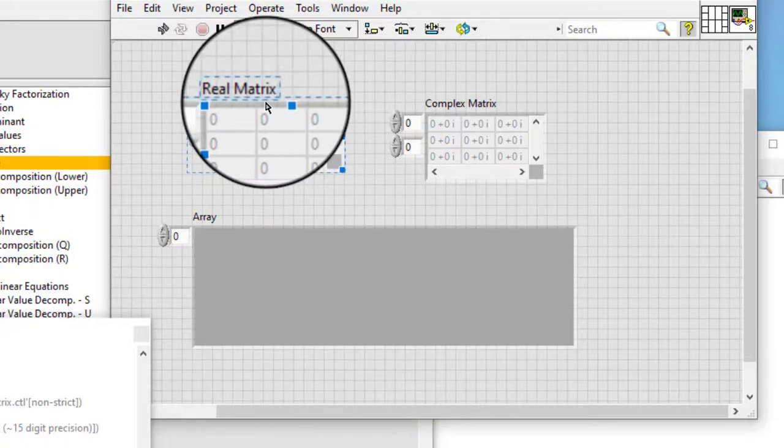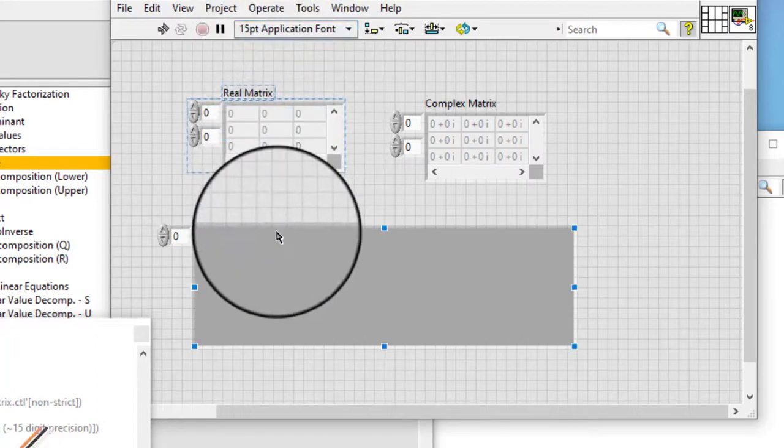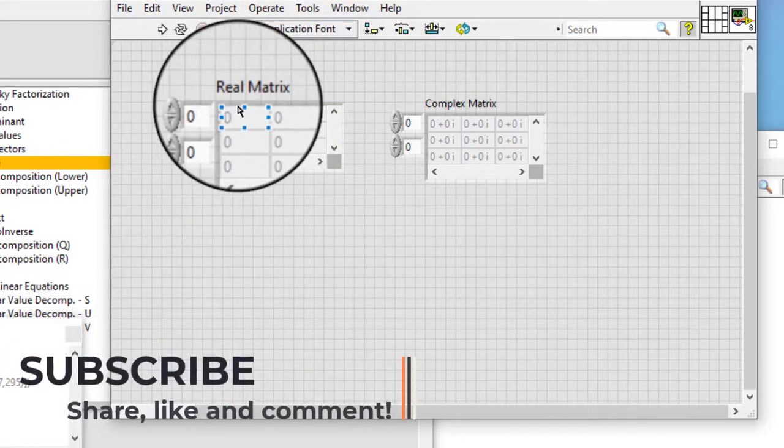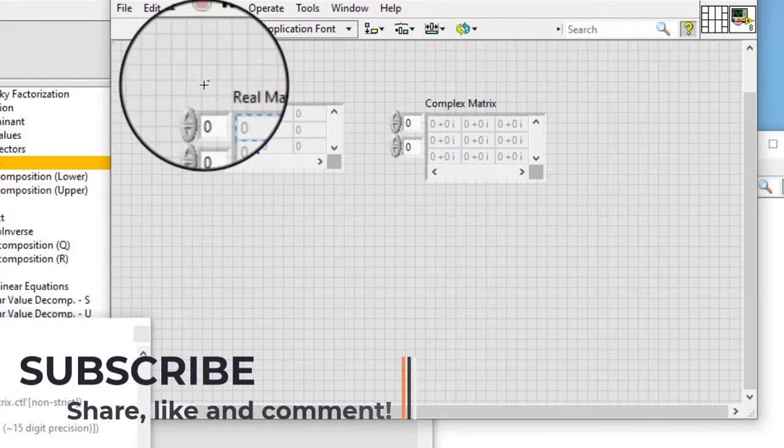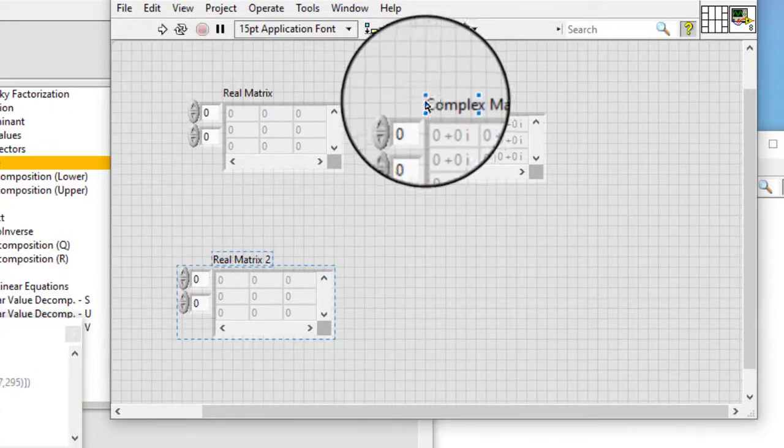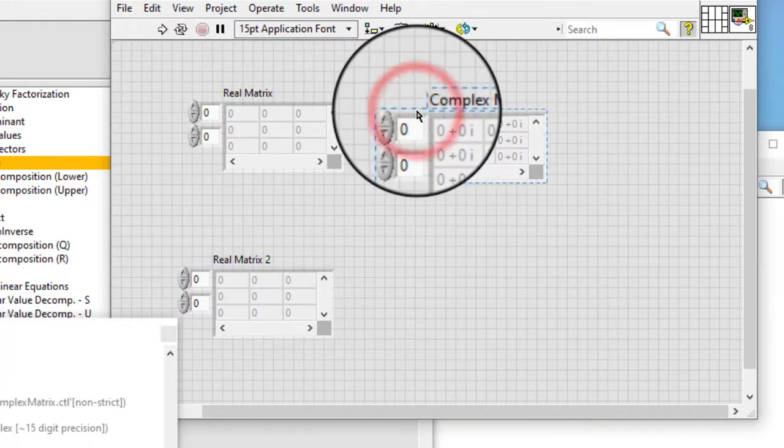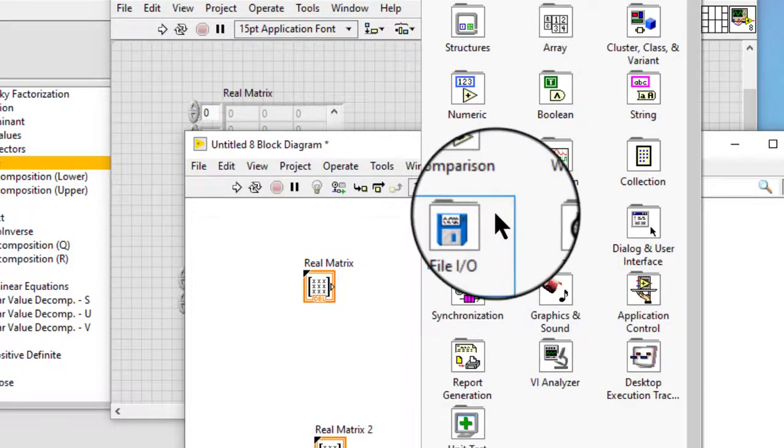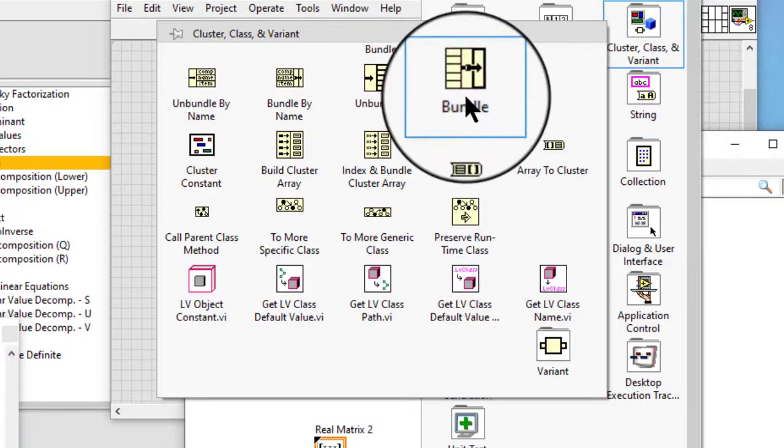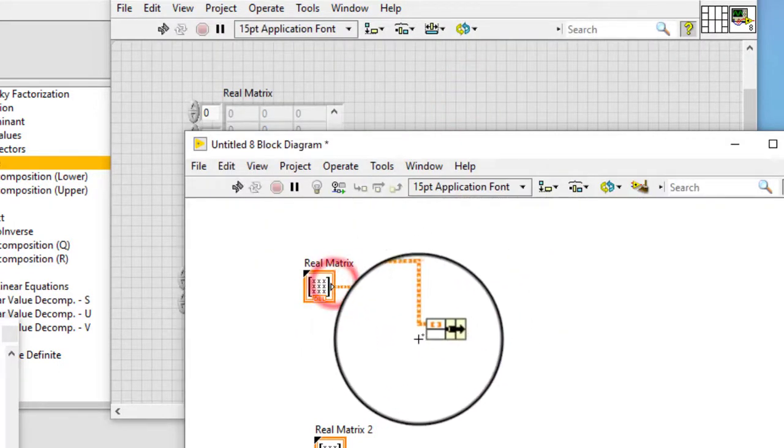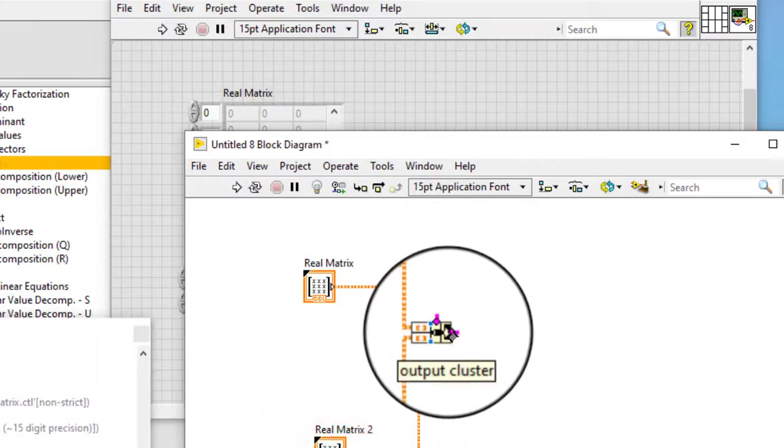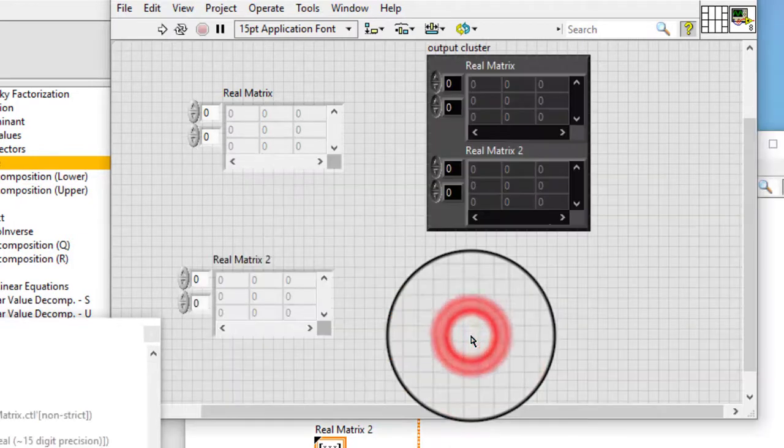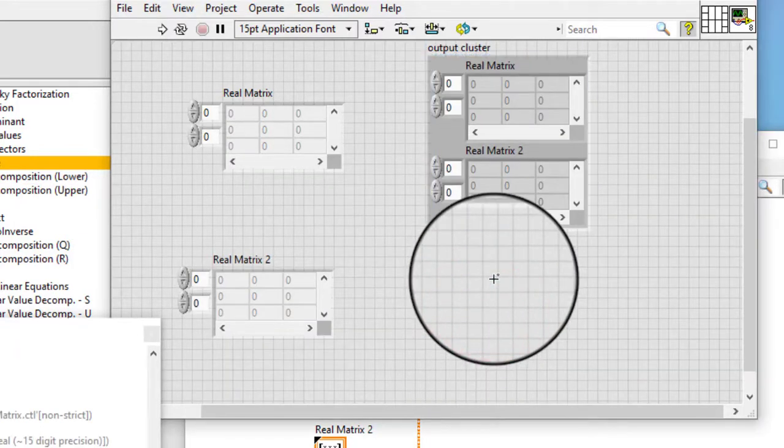We can use the bundle function to combine two or more matrices and create a cluster.